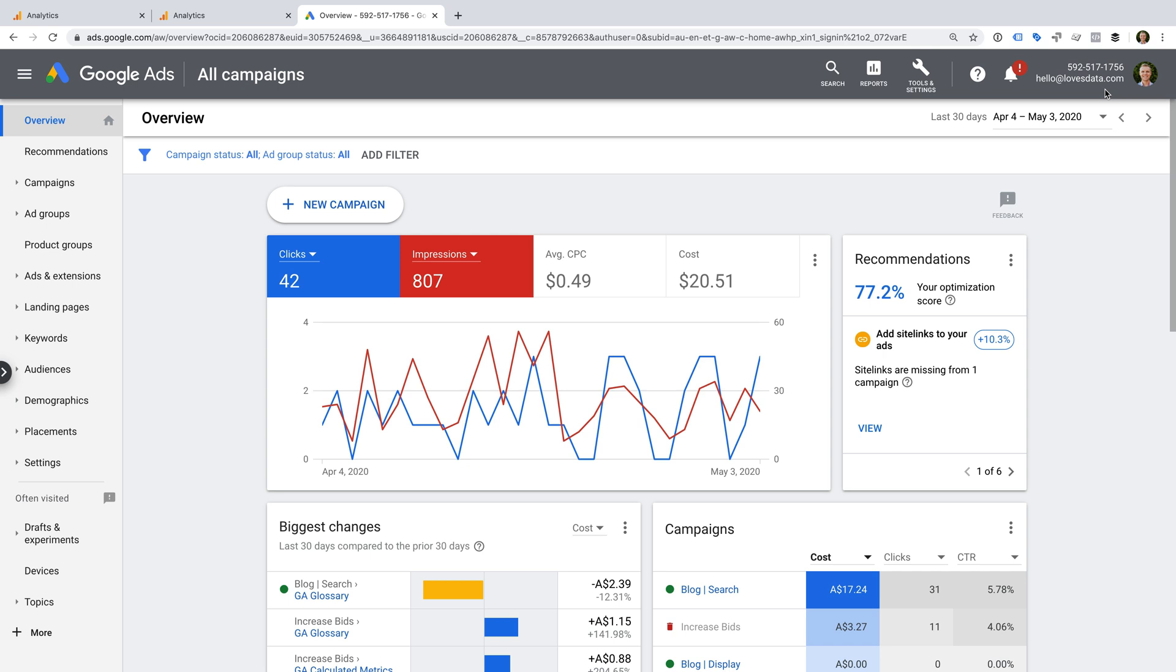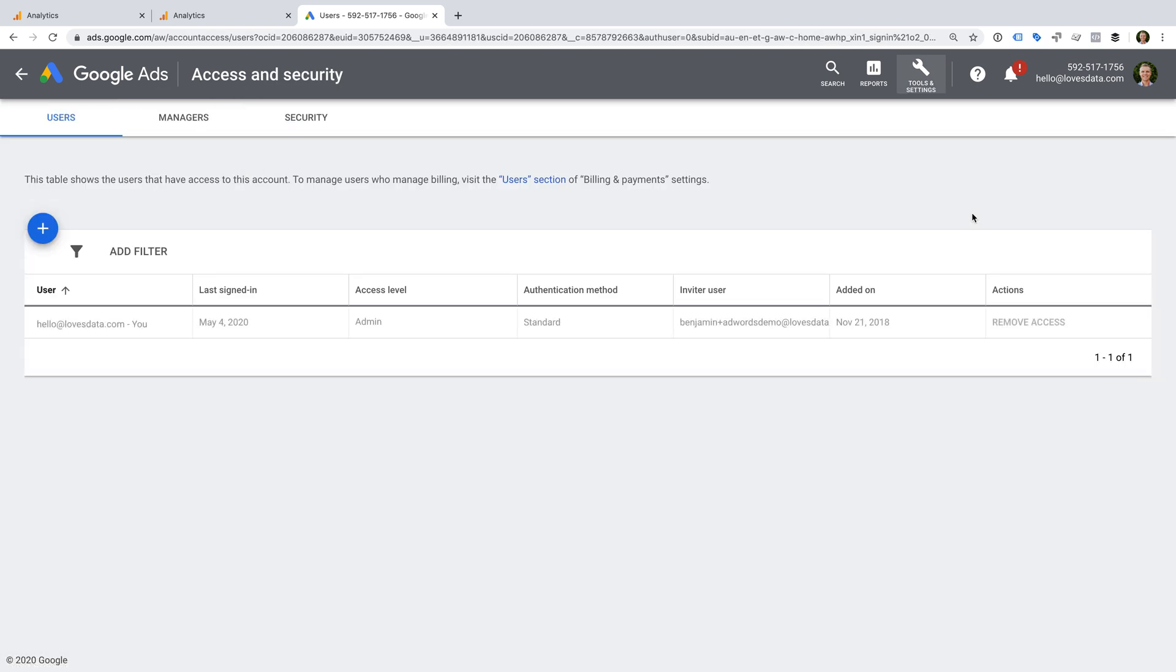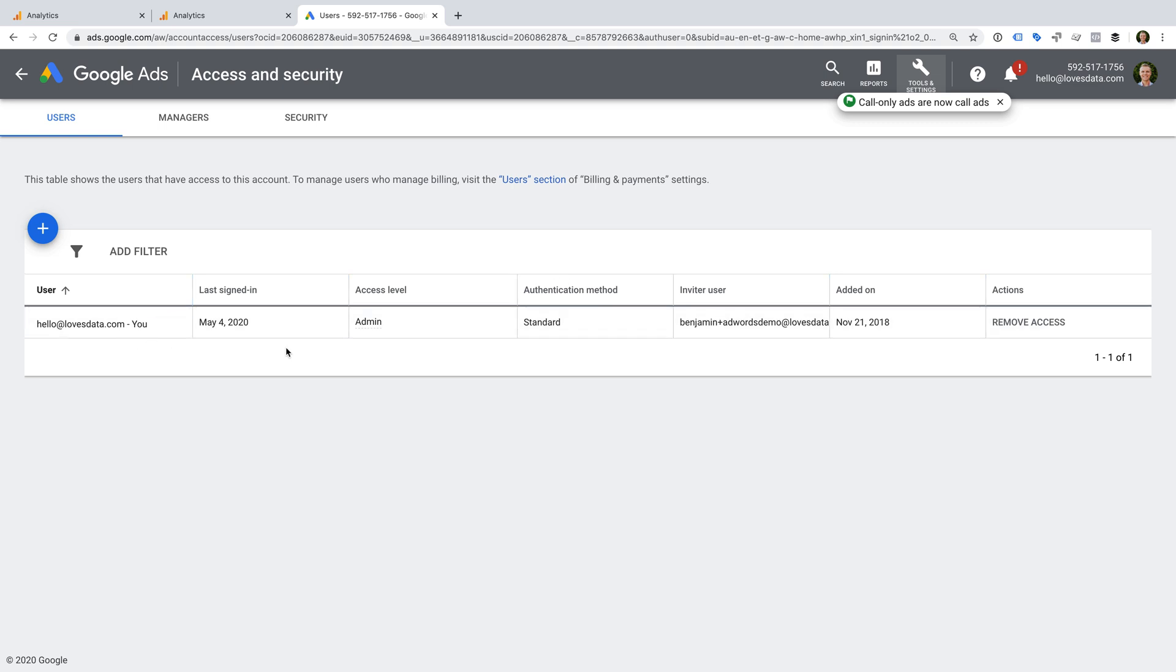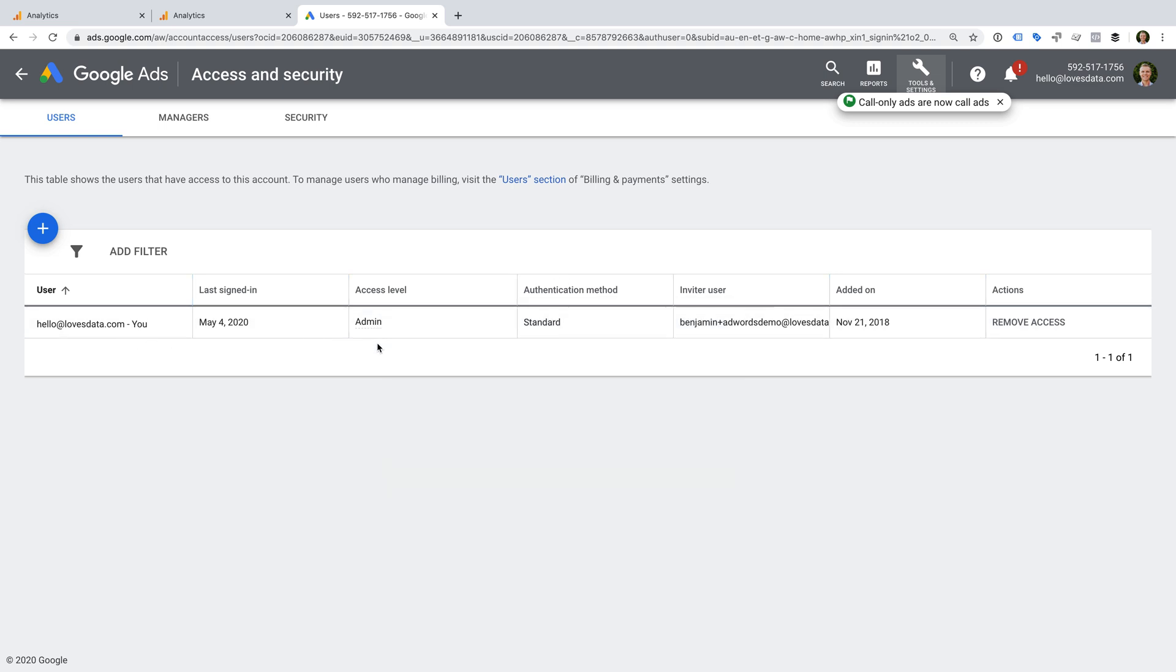Okay, now let's select tools and settings, and then access and security under setup. We can see that my login does have administrative permission for the account. So that means I have everything I need to link the accounts.